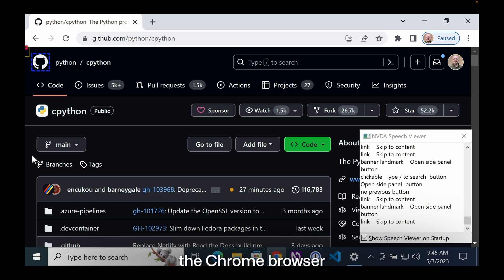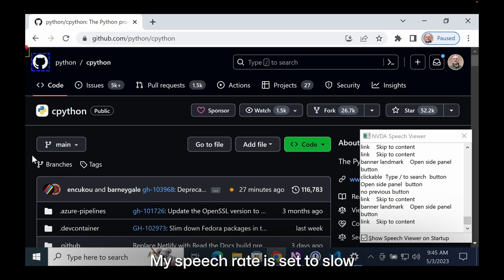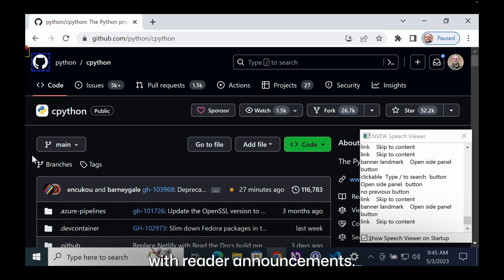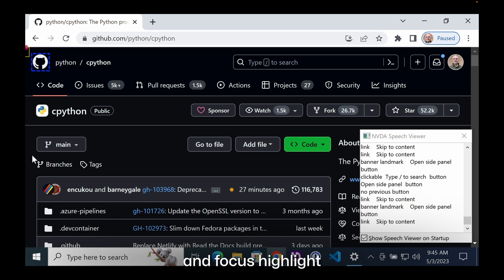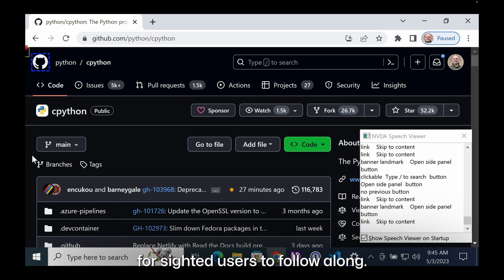I'm using Windows 10, the Chrome browser, and the NVDA screen reader. My speech rate is set to slow so that everyone can hear the screen reader announcements. I also have the speech viewer and focus highlight features turned on so it's easier for sighted users to follow along.